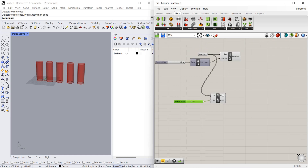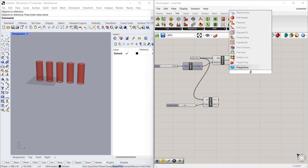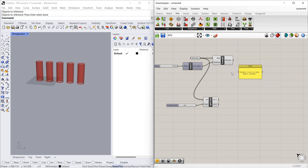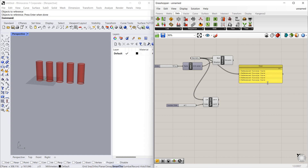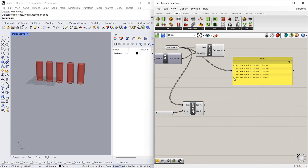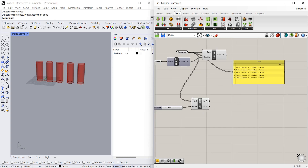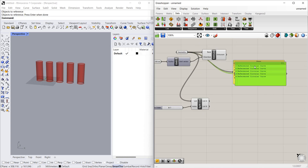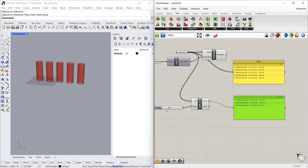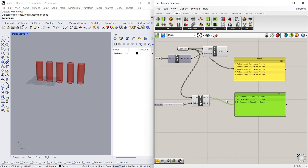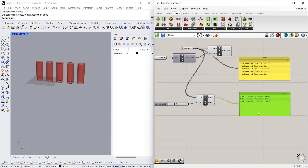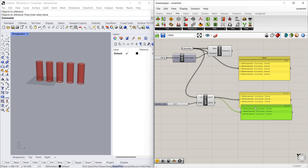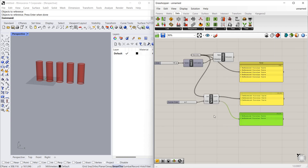Before seeing the result, let's bring a panel to visualize the data so we can understand what's going on. As you can see, there are indices zero to four — five circles in total. After splitting, three circles are in list A and two circles are in list B.